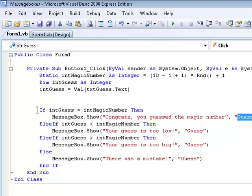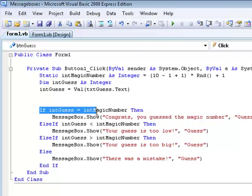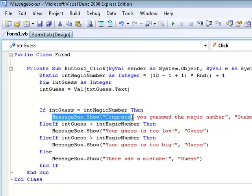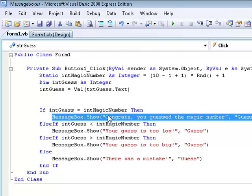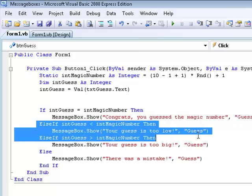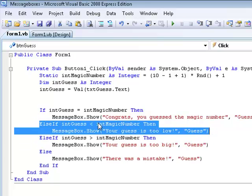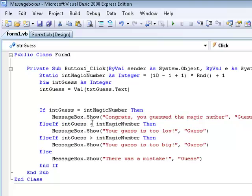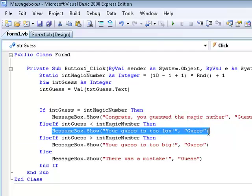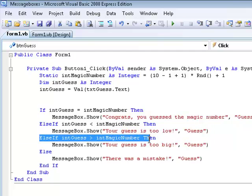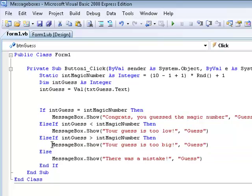Now this code here — basically, if the guess, which is the number we enter in the text box, is equal to the randomly generated magic number, then it shows the message box saying 'Congrats, you guessed the magic number.' If that's not true, then if the guess is less than the magic number we say 'Your guess is too low.' But if your guess is bigger than the magic number we say 'Your guess is too big.' Then there's an else clause saying there was a mistake — just to be safe.